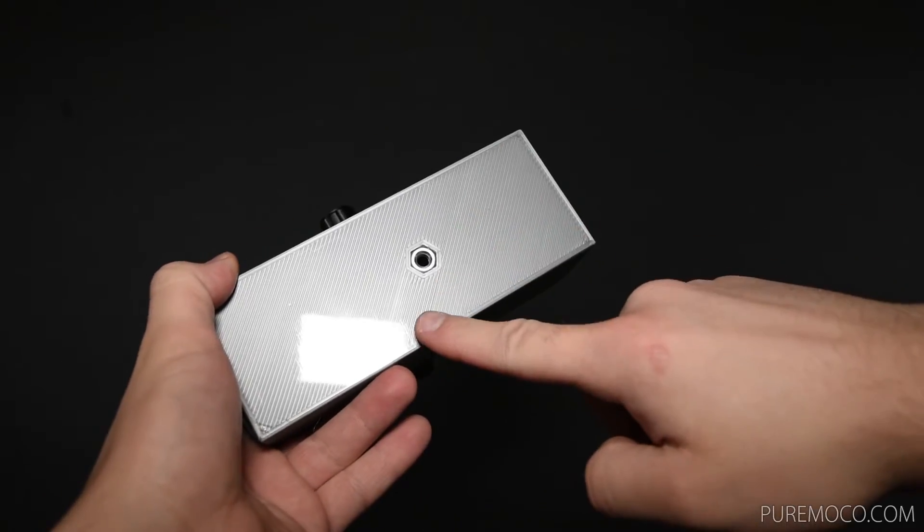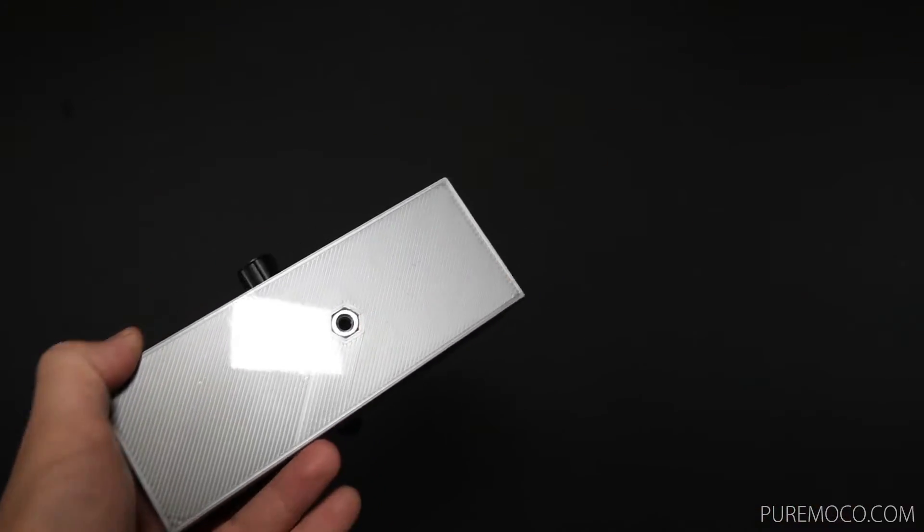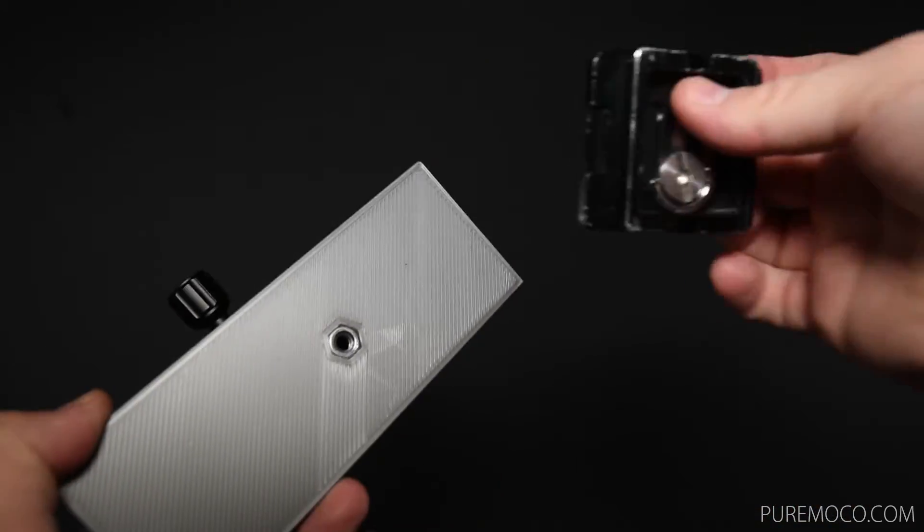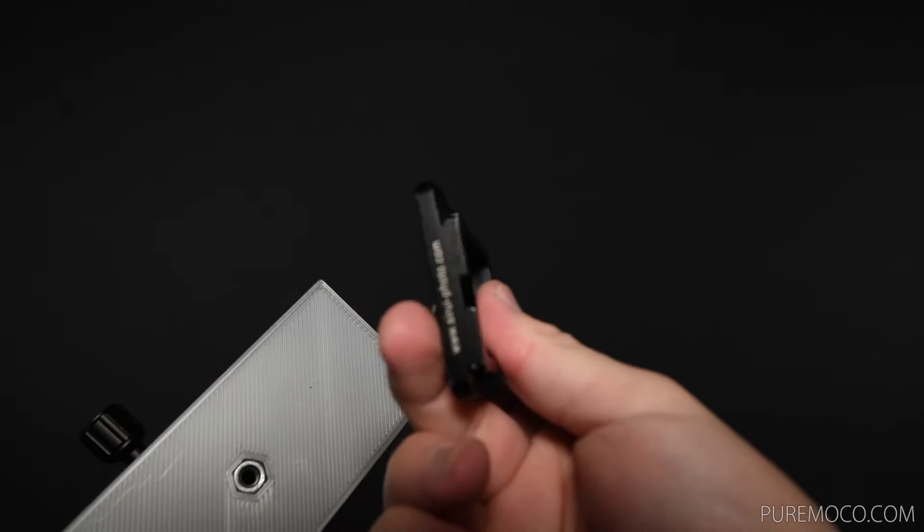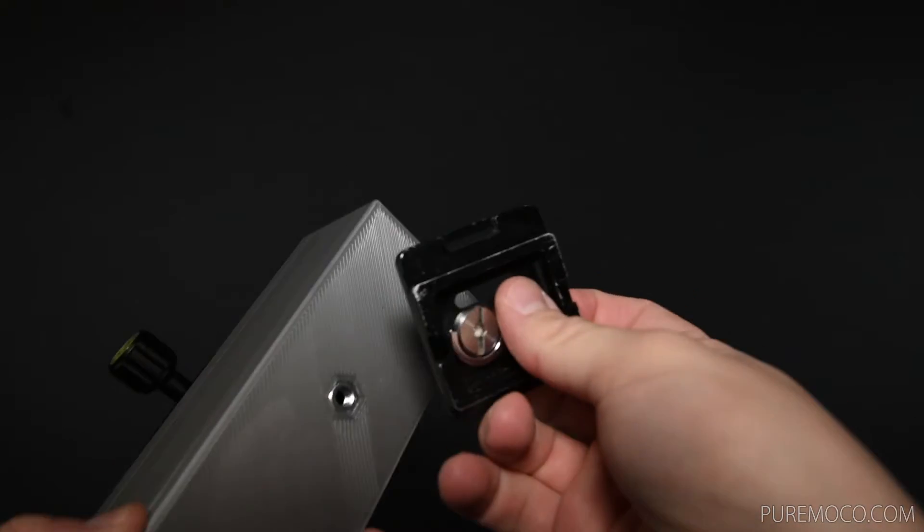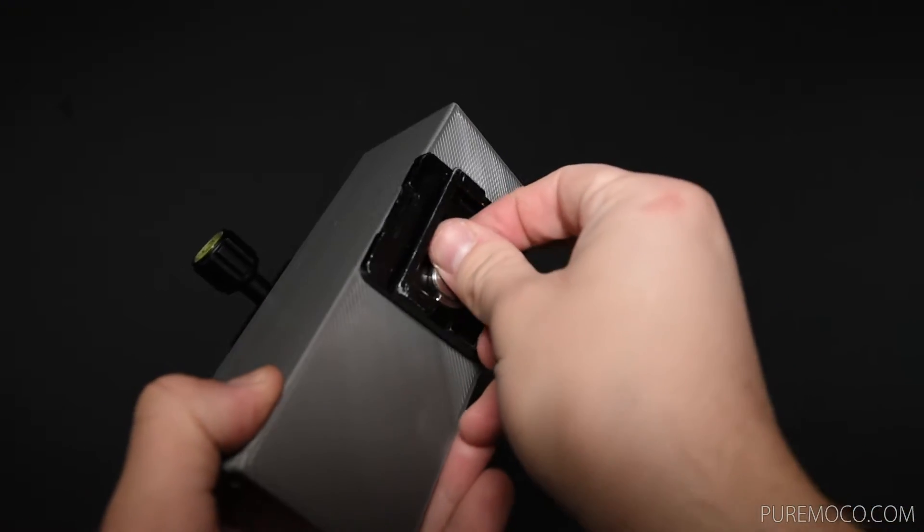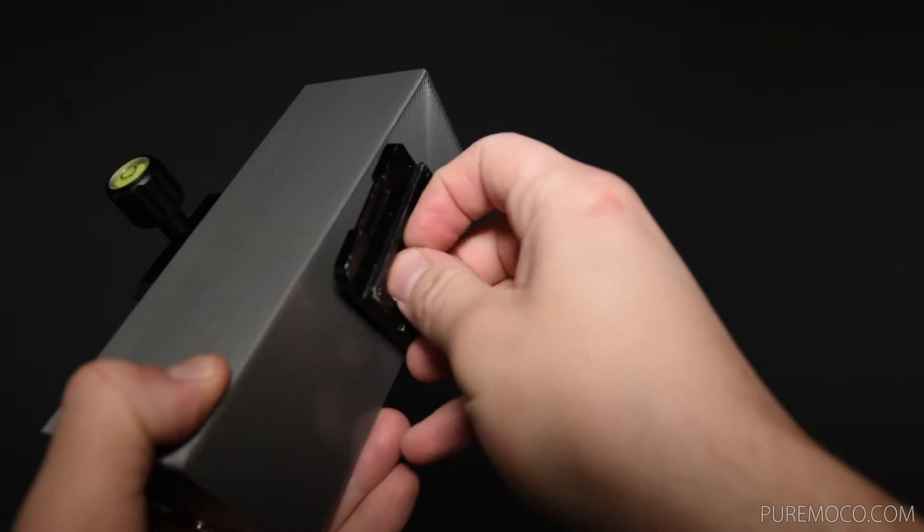On the bottom of the PureMoco you will find a standard thread like on your camera. This way you can easily install it on any tripod.